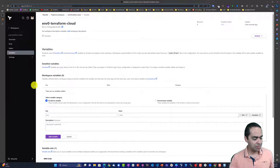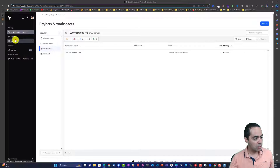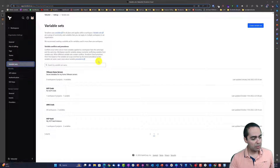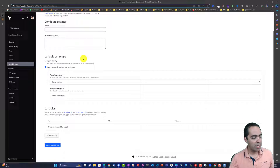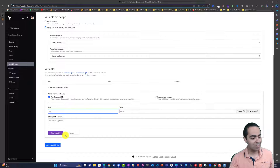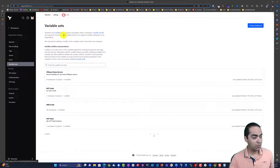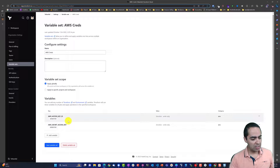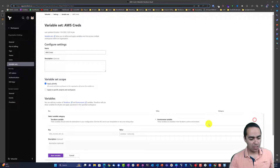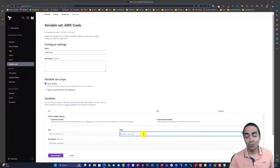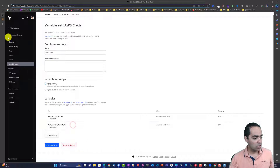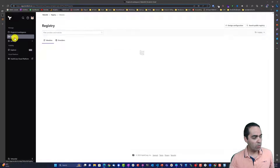To see the variable sets, you have to get out of workspaces and go to Settings, then Variable Sets. From here you can create a new variable set, give it a name, apply it to particular projects or workspaces, and add variables. This will be a global variable set usable across multiple workspaces. Once you put a value in, it's encrypted at rest and you can't see it. Our workspace is now pretty much ready.